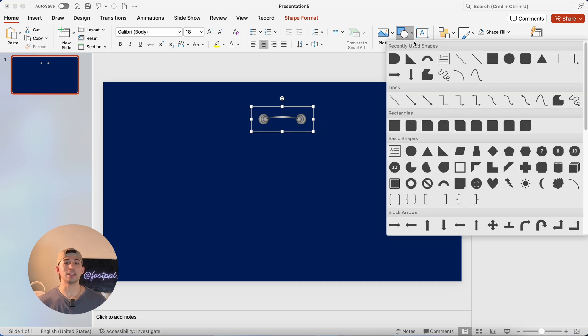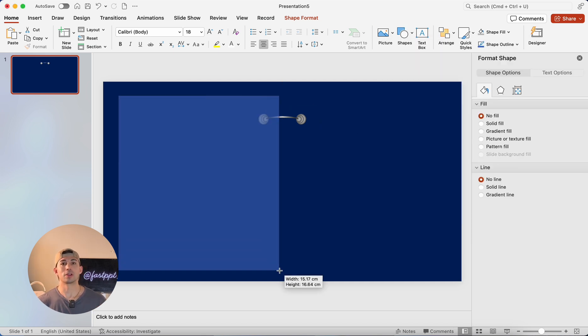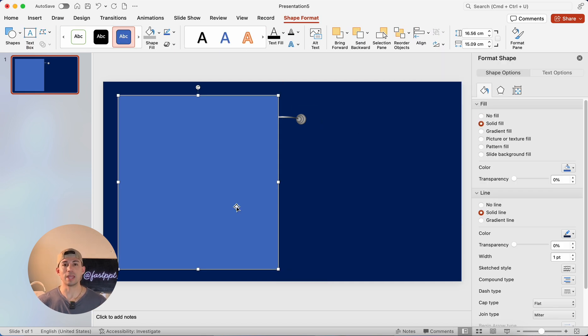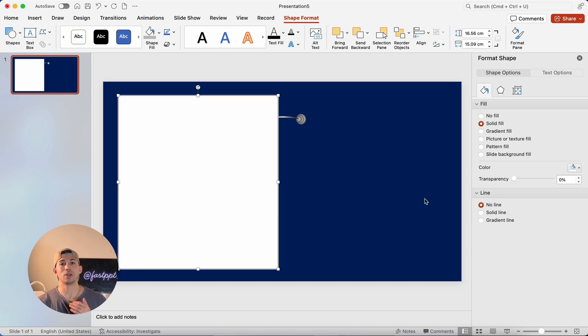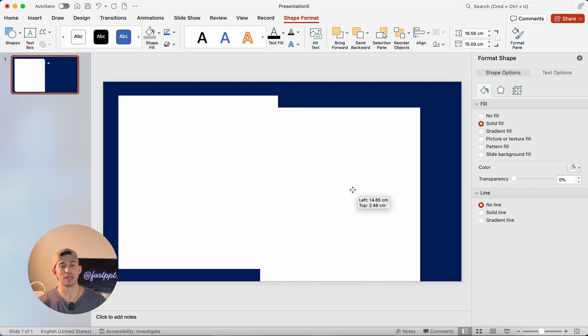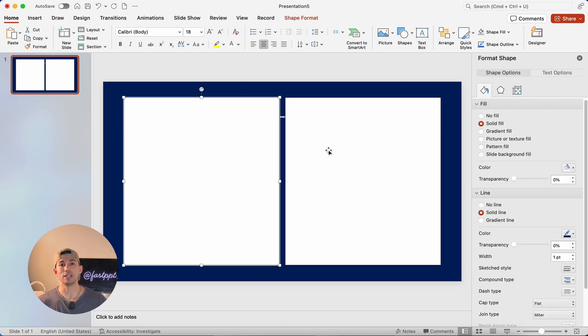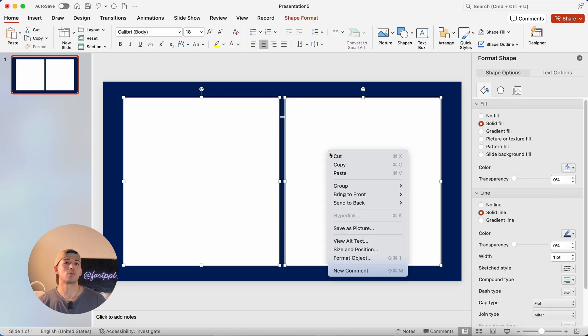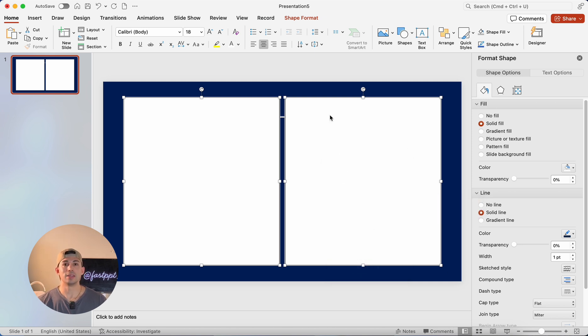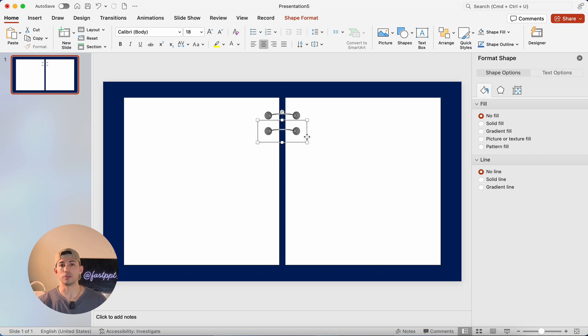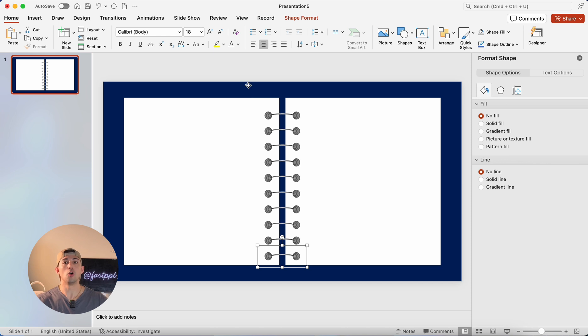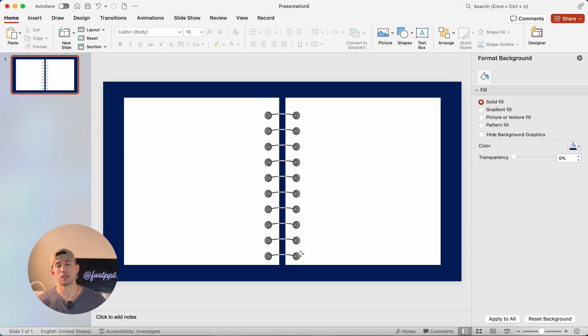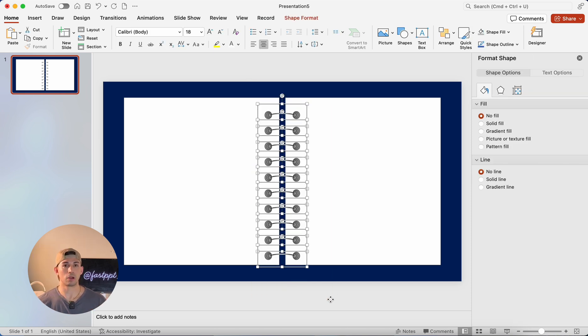Then I'm going to insert a rectangle. We're going to fill it with white and then remove the outline. We're going to make a copy of it as well. And look, it's going to look like the inside page of a book. Now we're going to right click and then send it all the way to the back. Then we're going to duplicate this group shape a few times and it's going to start to give us that effect of an open notebook. And that's exactly what we're looking for.